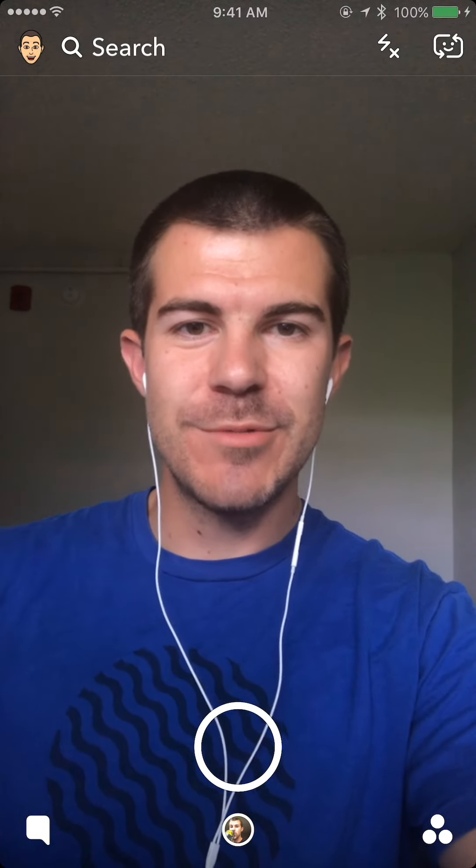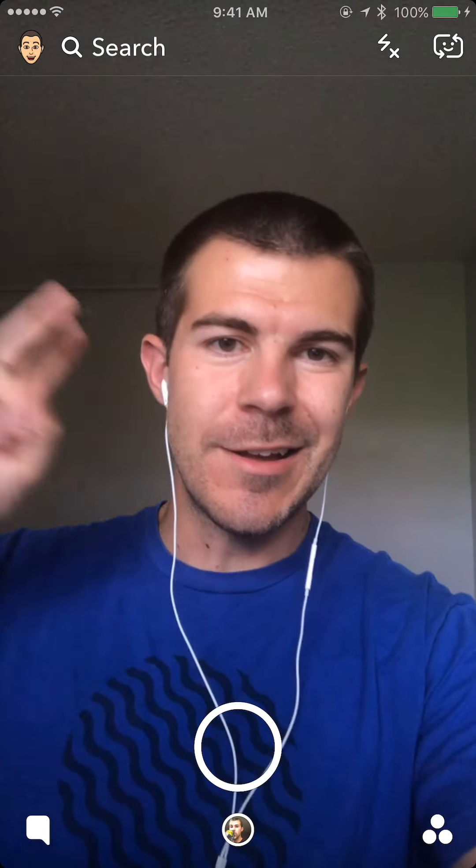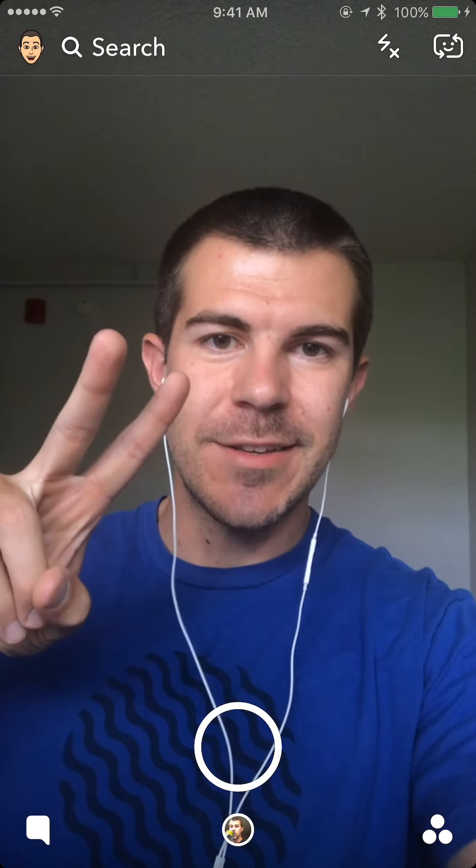Thank you for watching and be sure to subscribe for daily social media videos. Also check out some of my other social media and subscribe to my other YouTube channel — I'll link it all down in the description. I'll see you guys next time.